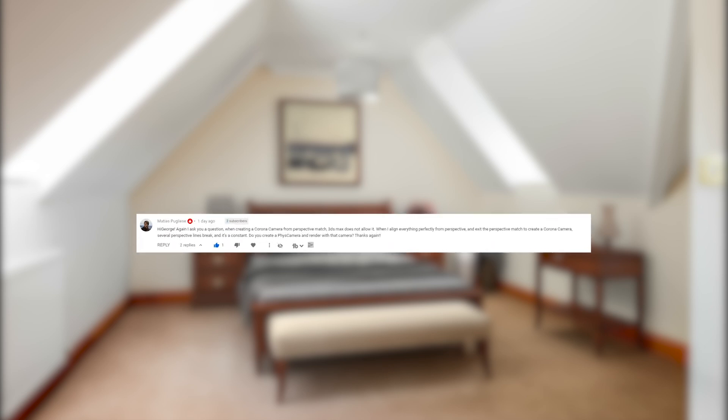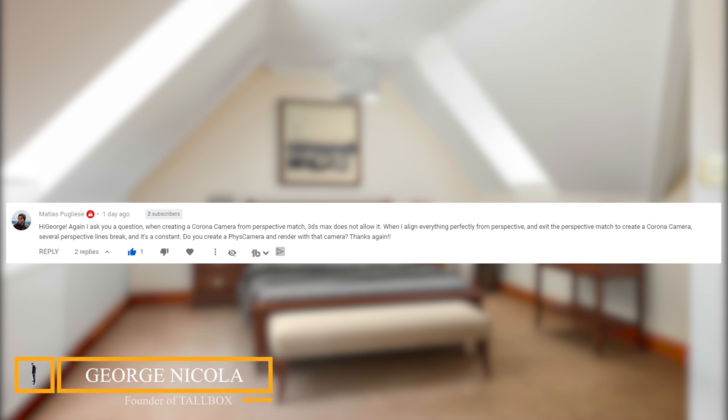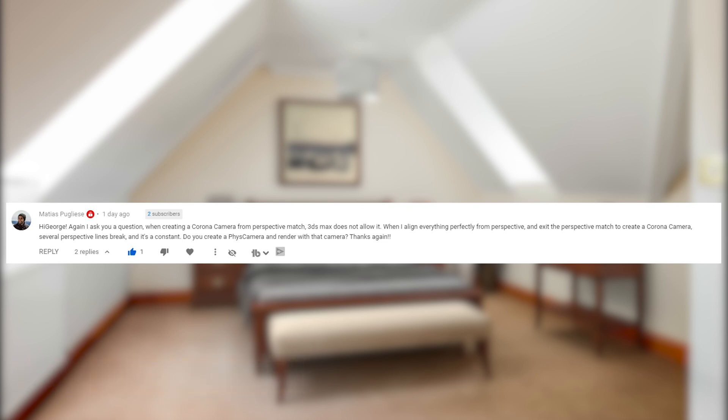In one of my other videos on this channel for Perspective Match with 3ds Max, Matthias had a question about creating the right camera. He explained that he tried to create a Corona camera and physical camera, but those two broke his progress with setting up the Perspective Match for his project. Based on this and many other questions, some in the comments and some on my email, I have decided to answer the most recent ones in this video.